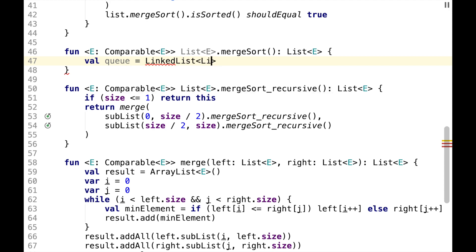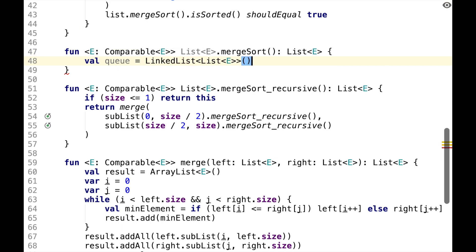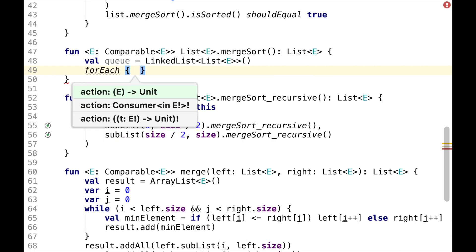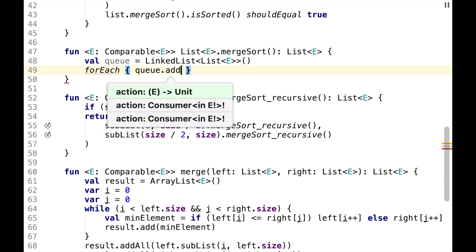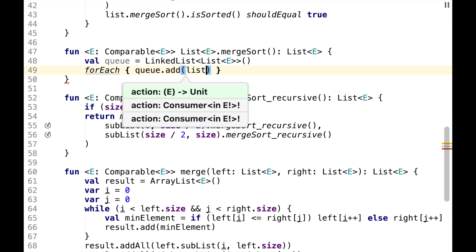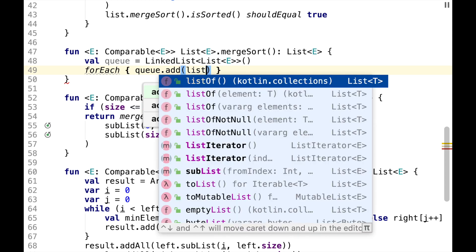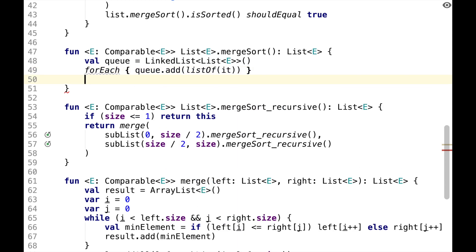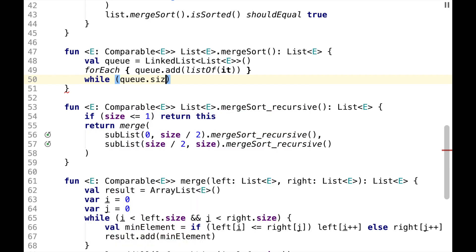of lists of elements. And each element in the current list will be added to the queue wrapped as a list. And while queue size is greater than one,